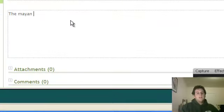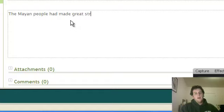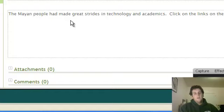The Mayans, the Mayan people had made great strides in technology and academics. Click on the links on the left side to learn more about specific stuff.